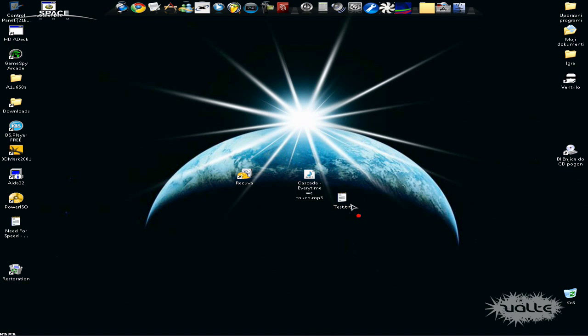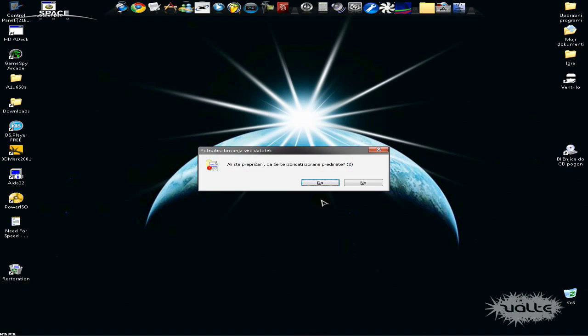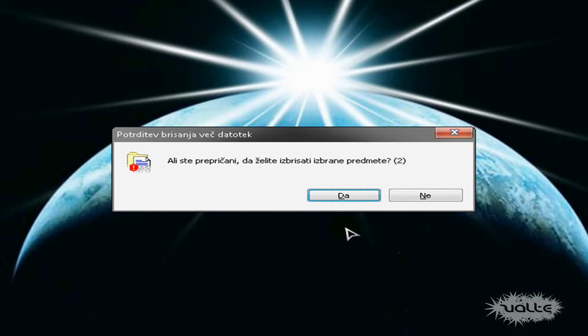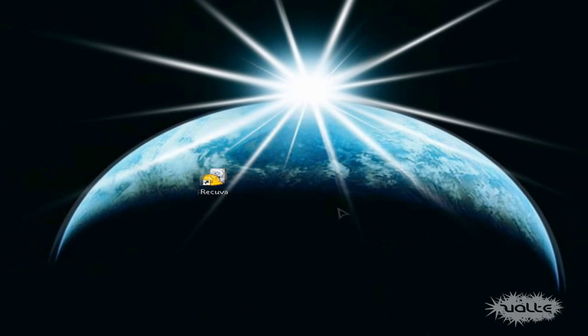Just hold Shift while deleting and you'll see it pops up a different dialogue. Just say yes and the files are deleted.